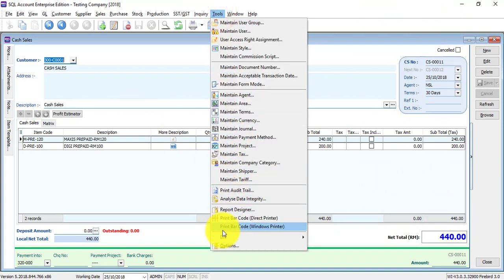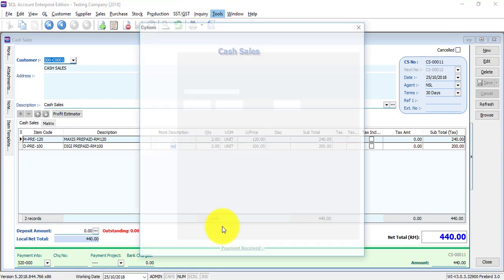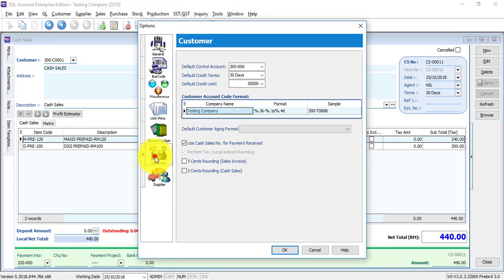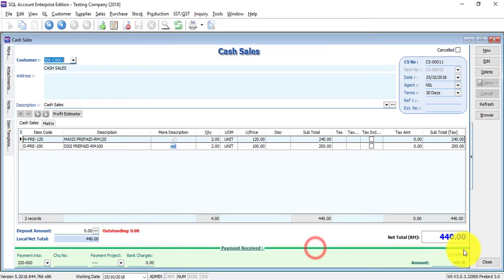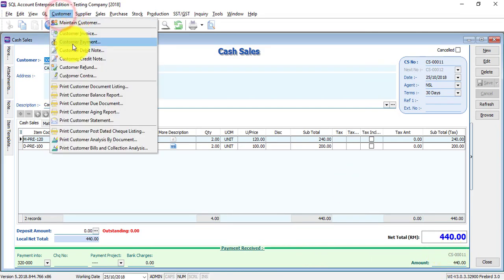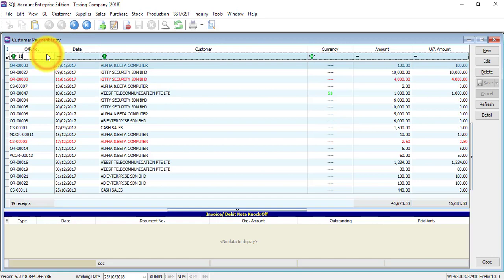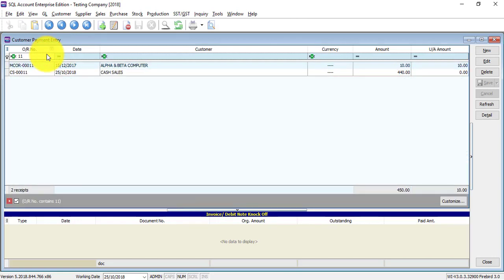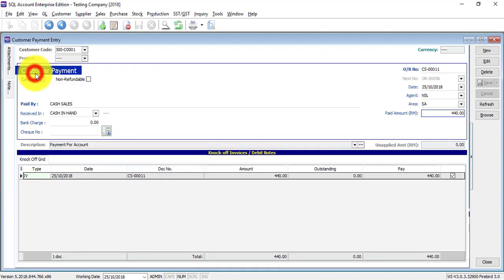Why are these two the same? Because you have to do the setting under Tools, Options, Customer. Here you can see use cash sales number for payment receive. This part is actually a customer payment. If you go to customer, customer payment, it's this one, CS00011. The cash sales automatically already knocked off by doing this.